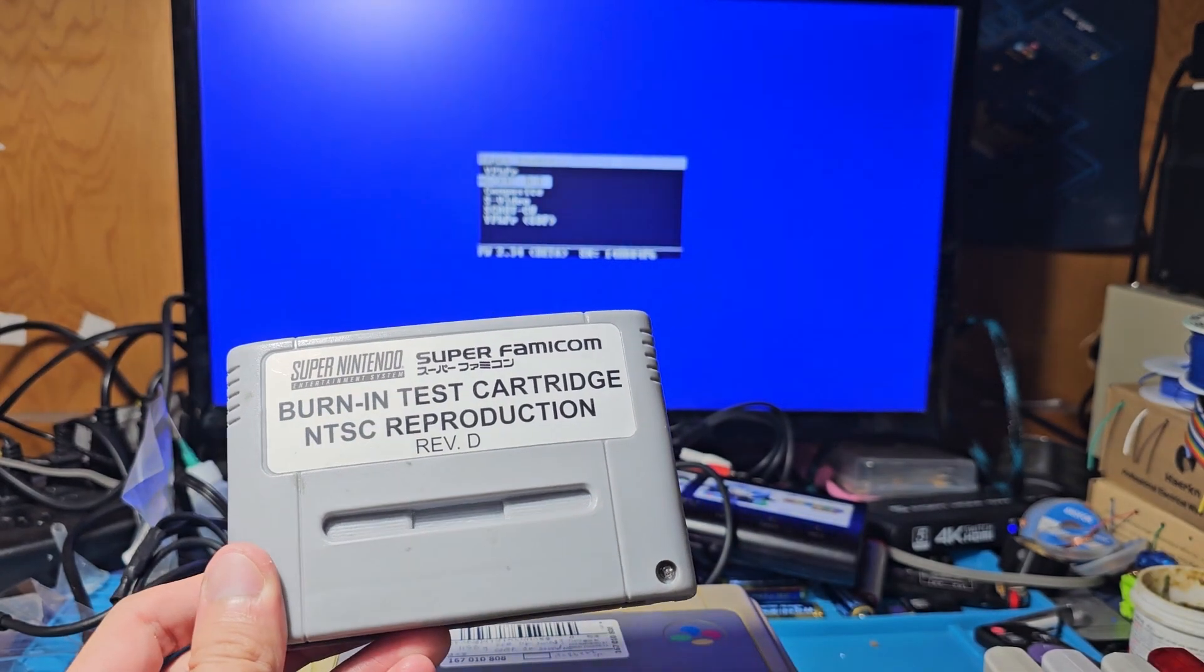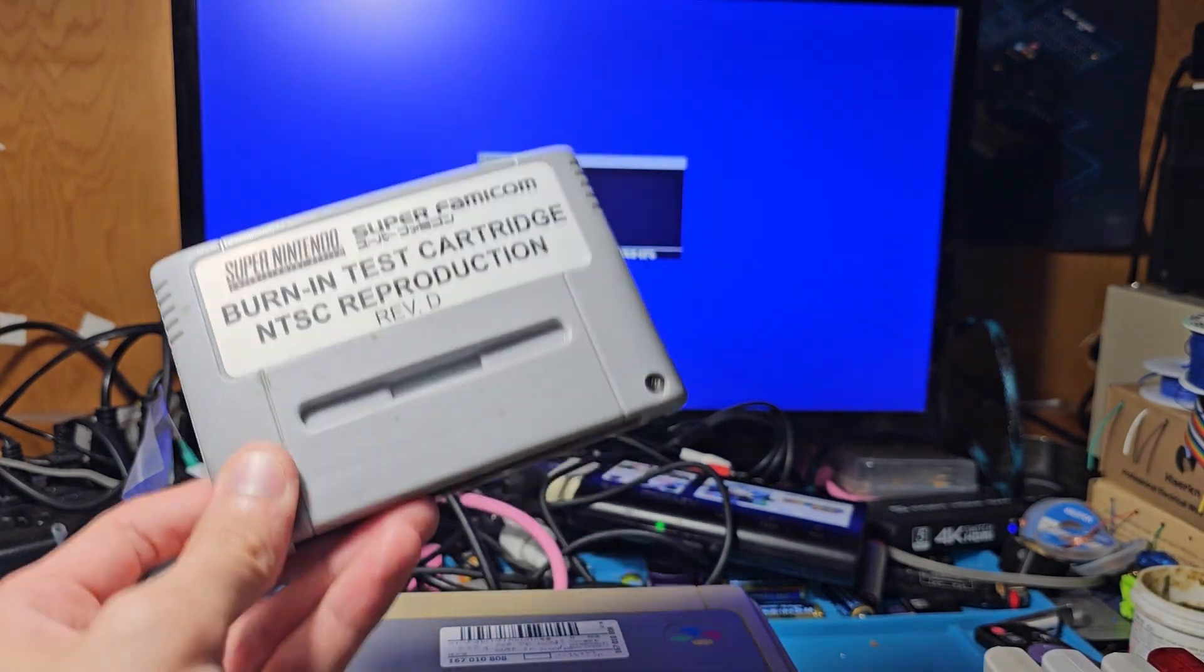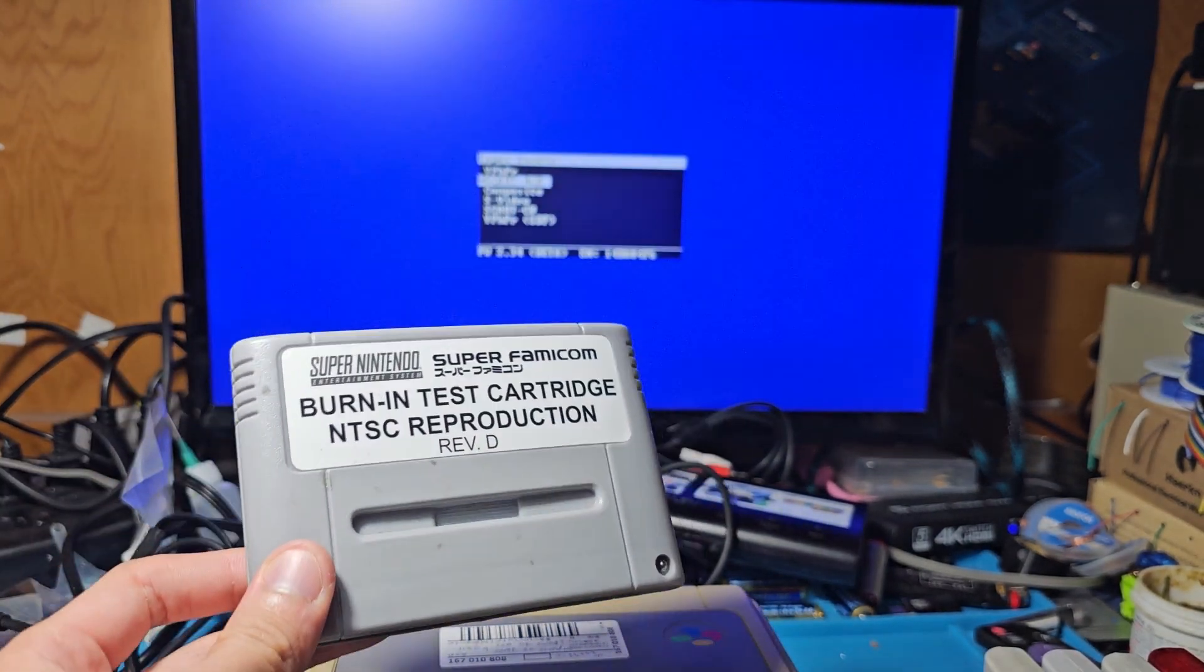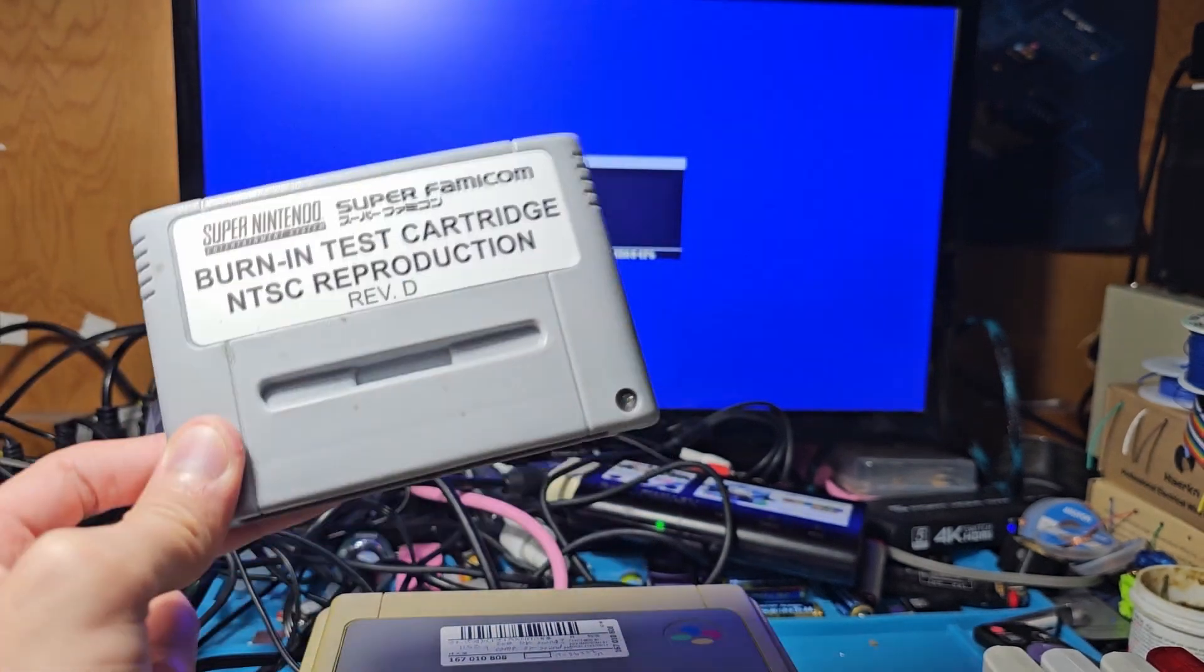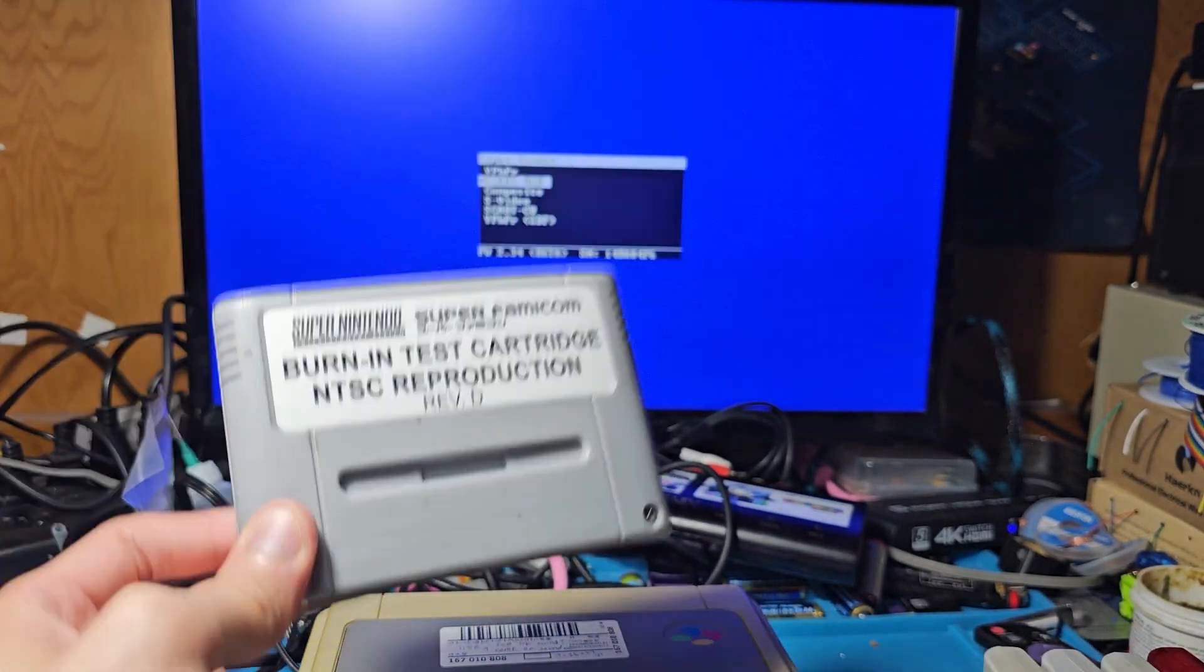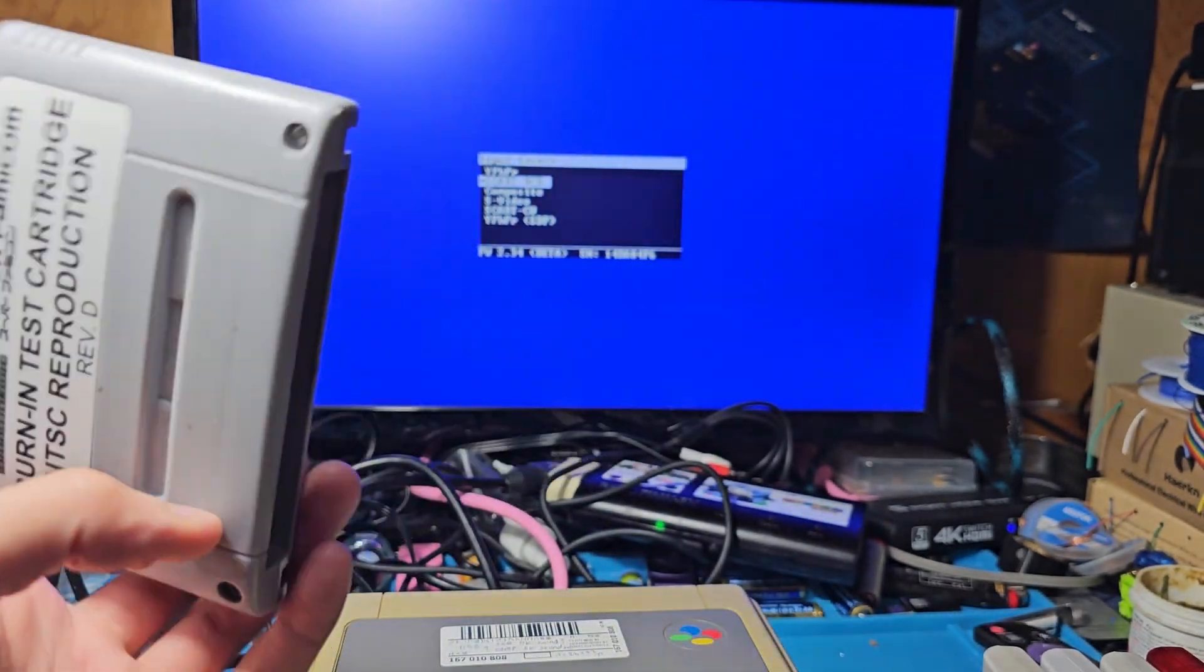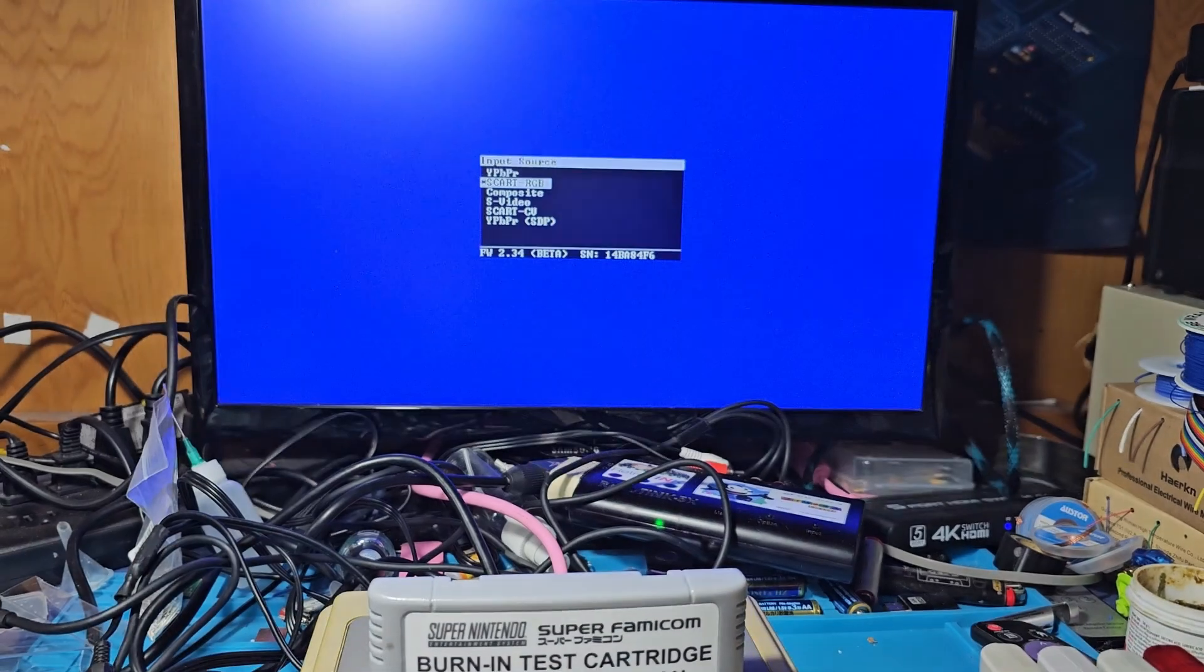So first order of business is testing this rather warped Super Famicom. You can see that there's some serious warpage around the power supply area, or power switch area, sorry. And as much as that sucks, hopefully it does still work anyways. So first order of business, if you're going to be getting into Super Famicom or Super Nintendo Repair, you need to get your hands on a burn-in test cart repro, or an authentic burn-in test cart if you can afford it.